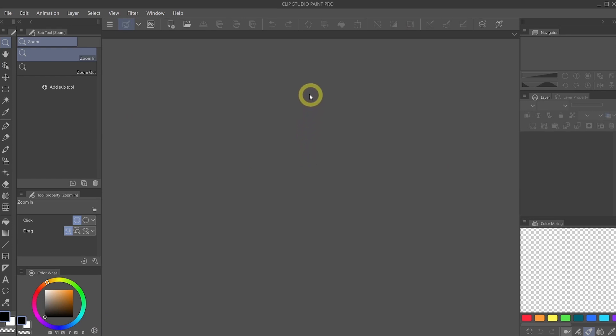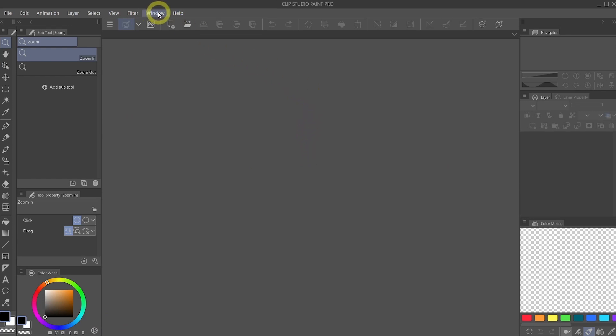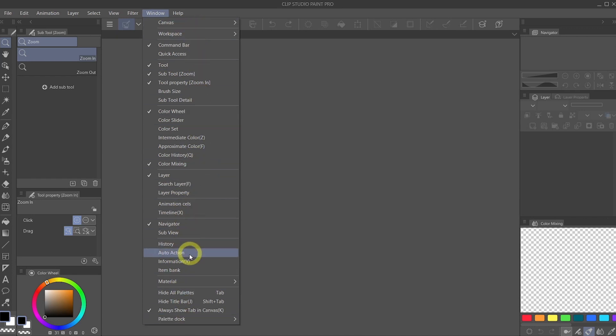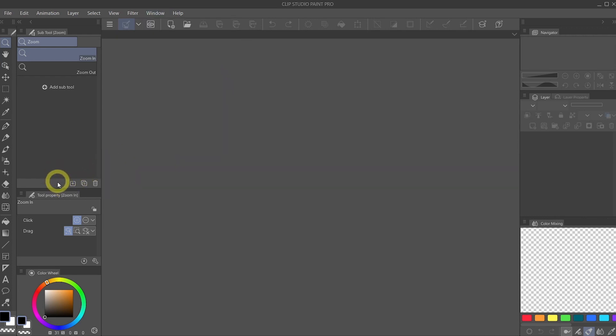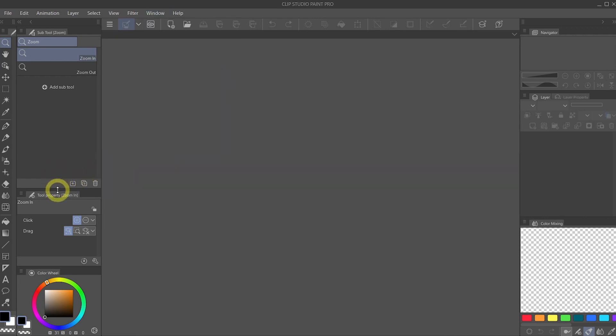But fear not, they didn't disappear because you can go under Window and see all of the palettes here. Once you start becoming more and more familiar with Clip Studio Paint, you can go in here and reactivate the palettes. So they didn't just get erased out of existence. They are still there.